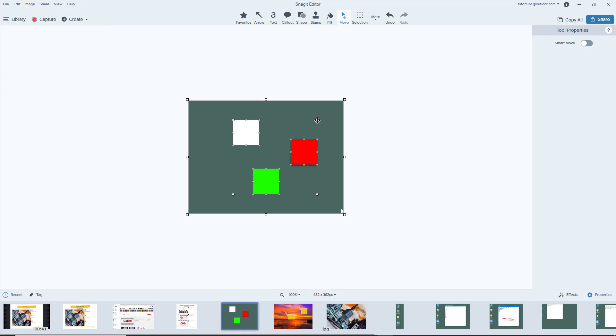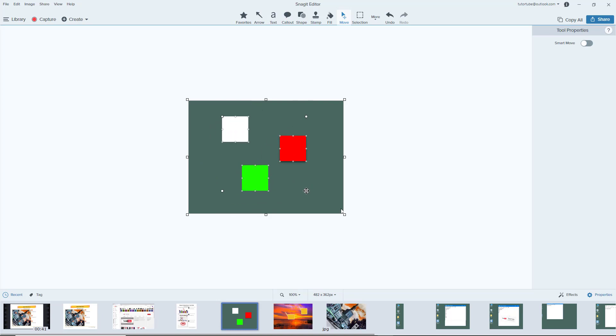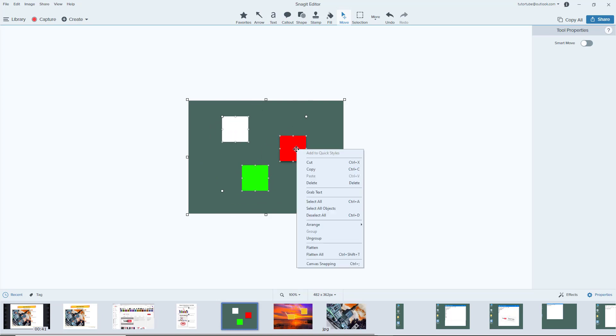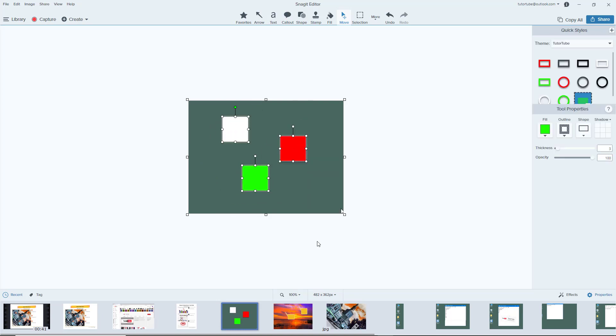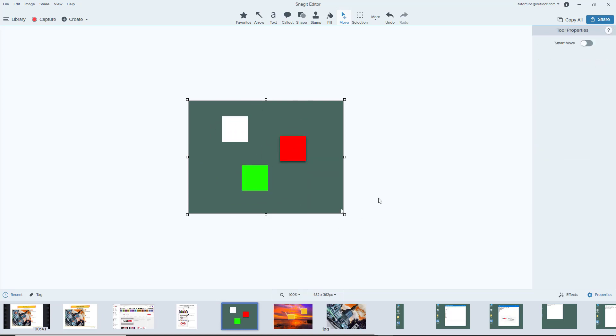If I were to move around right over here, you can see that all of them move around at the same time. I can also right-click and ungroup it right here, and they are just ungrouped.